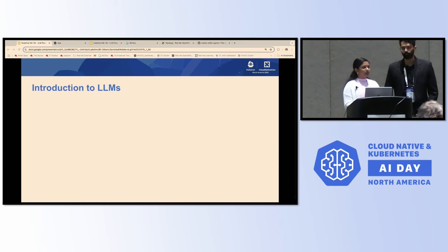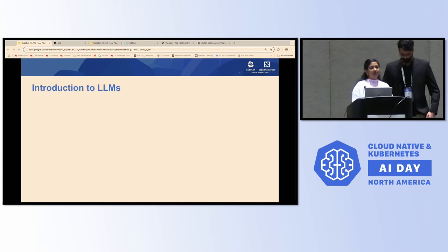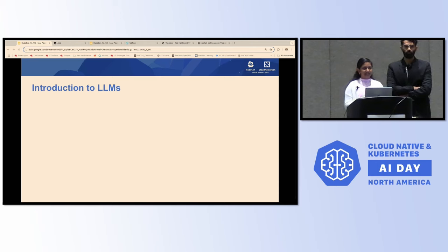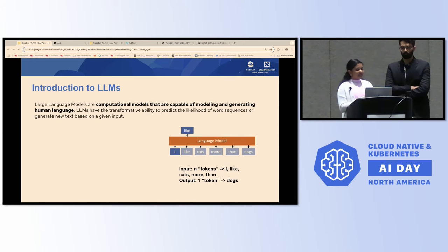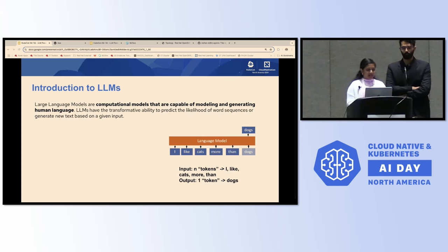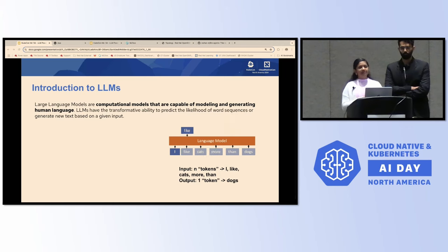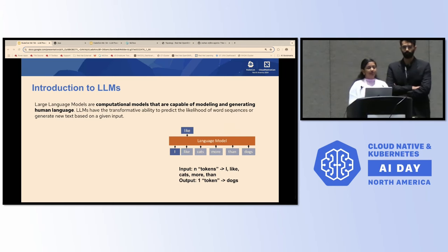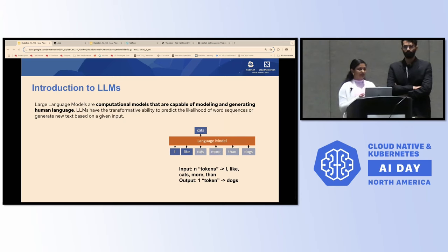To get started, I know most of us in this room may already have an idea about what large language models are, or have interacted with them at some point in the past year and a half since their inception. So without spending too much time on it, just to give a brief overview for those who are new: large language models are computational models capable of generating or modeling human language. LLMs have the transformative ability to predict the next likelihood of word sequences based on a given input text.